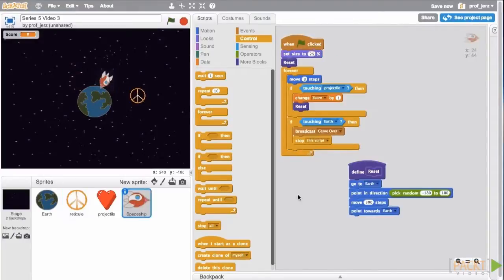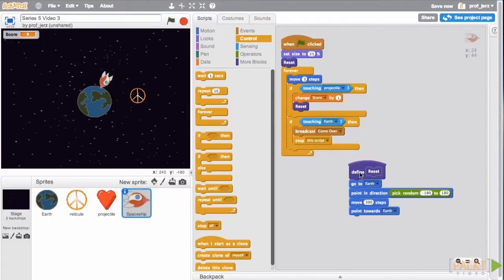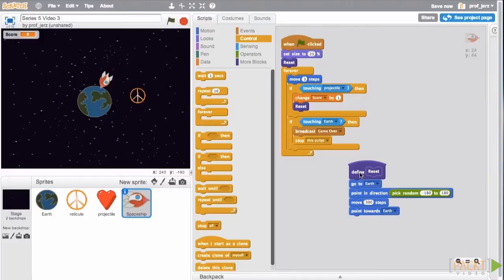So we've seen this broadcast block before in many ways, but what's new is this custom block. The game works, but it's kind of boring. It does keep score, but the game never gets any harder. In our next video, we'll look at a way to make the game get harder, which will keep the player's interest for a little longer.